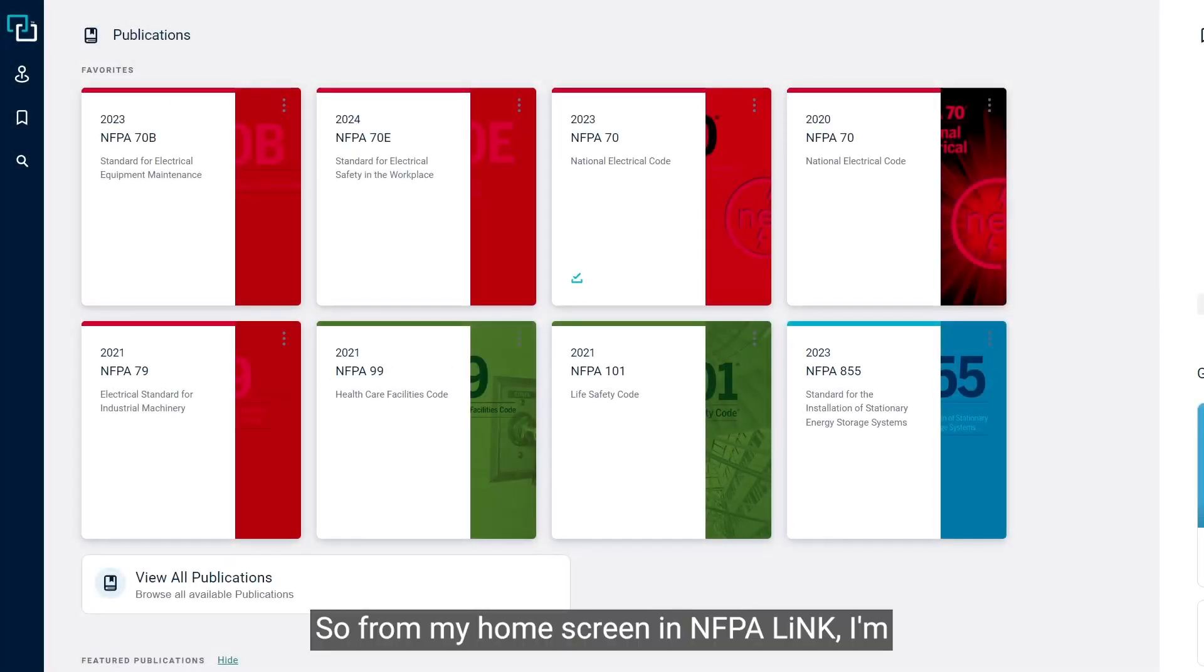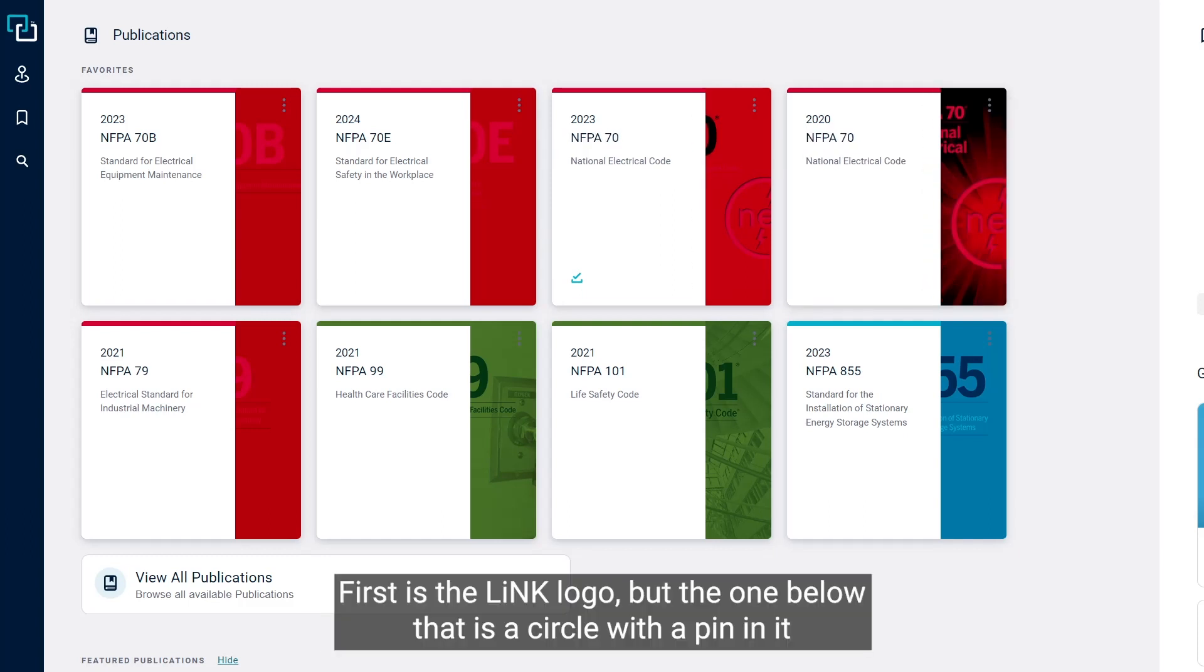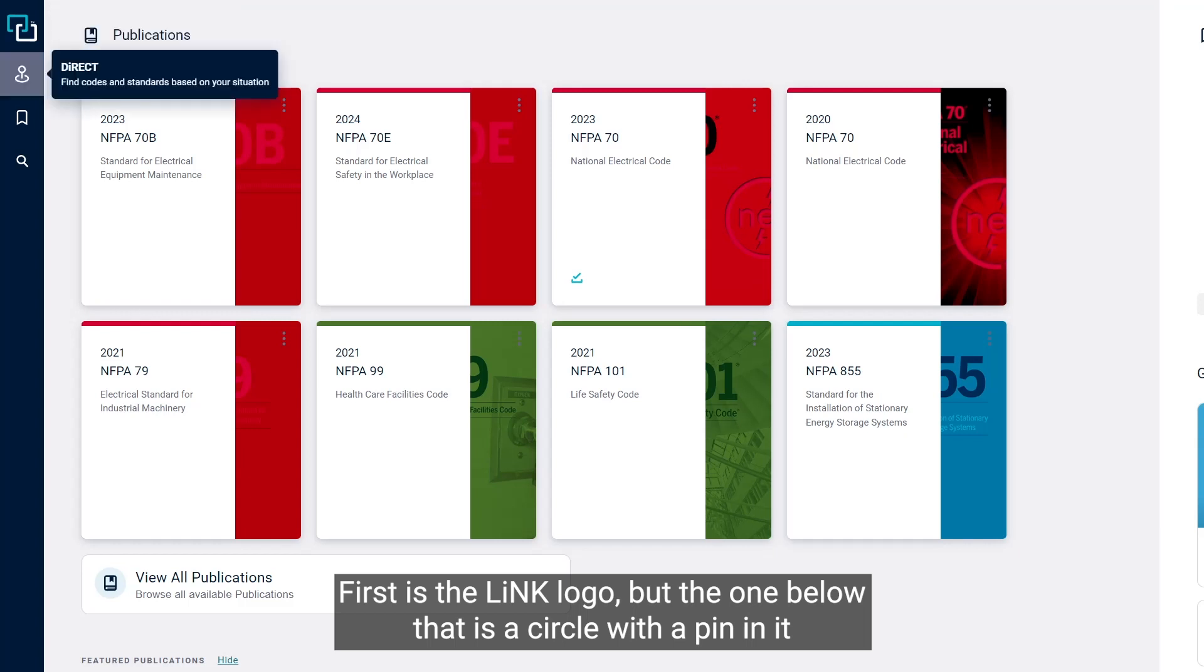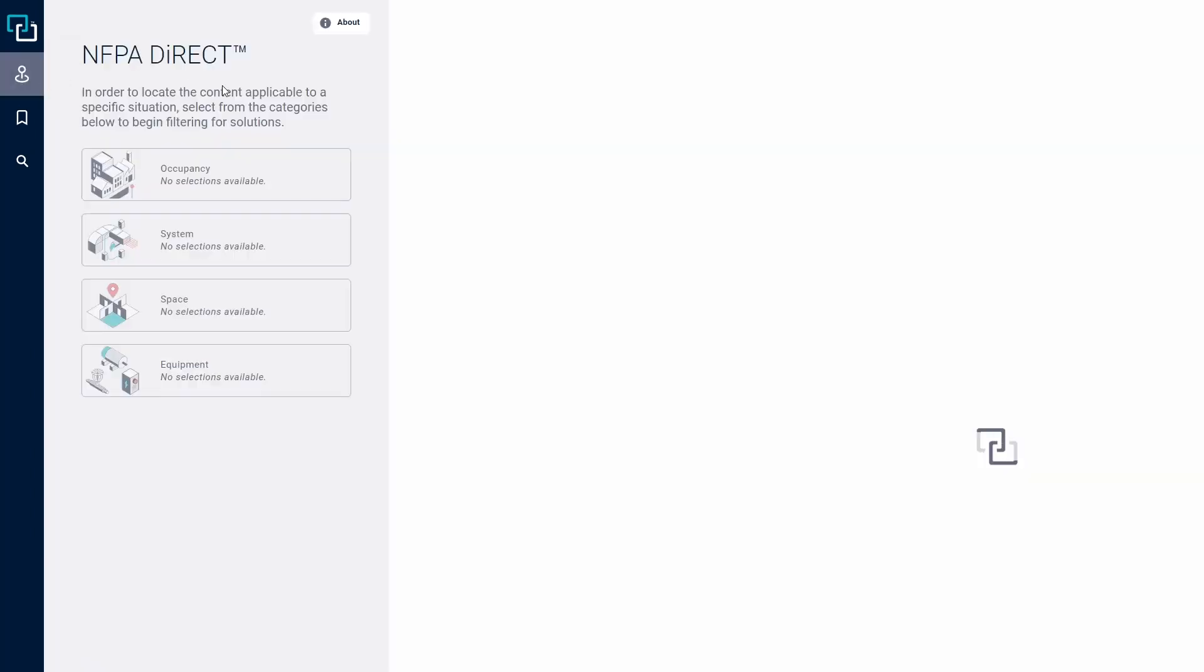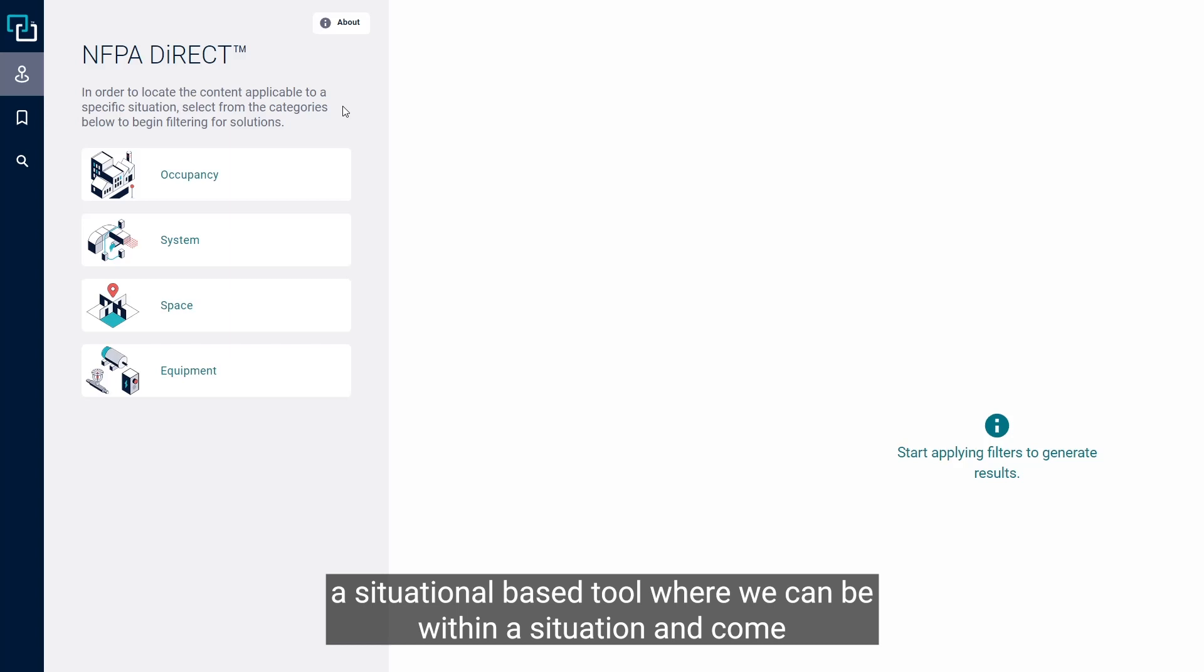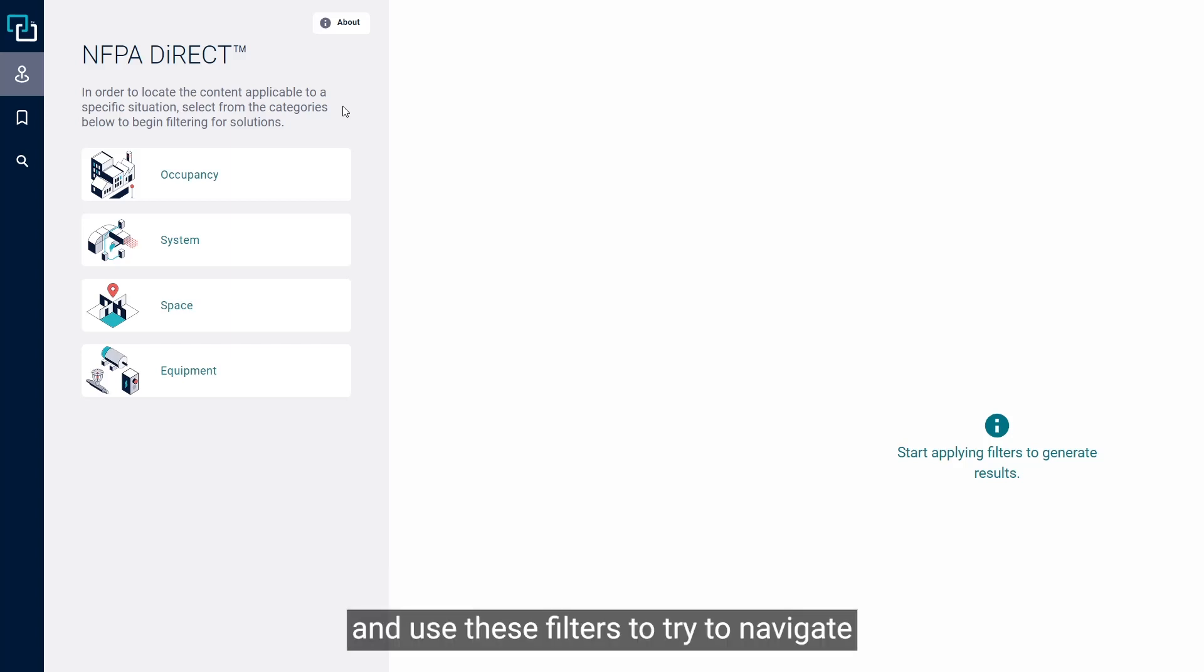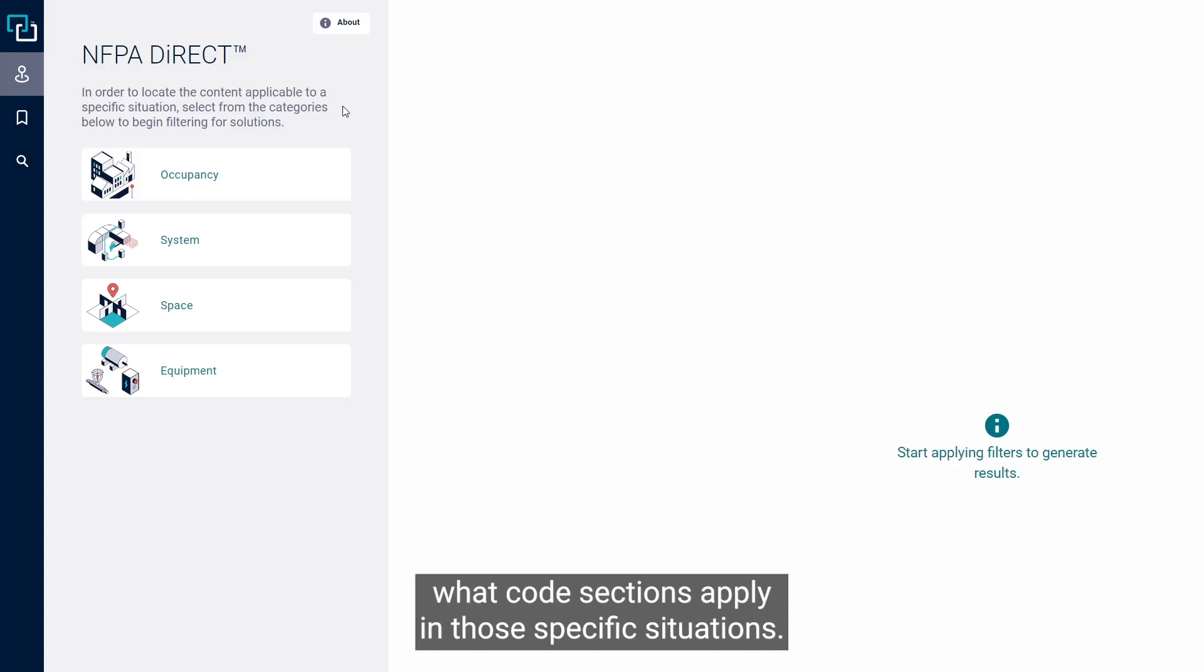From my home screen in NFPA-Link, I'm going to move over to the upper left-hand side where you can see a series of icons. The one below the Link logo is a circle with a pin in it, and that is where we go to NFPA Direct. NFPA Direct is a situational-based tool where we can use filters to navigate to situations that are pre-built and determine what code sections apply.